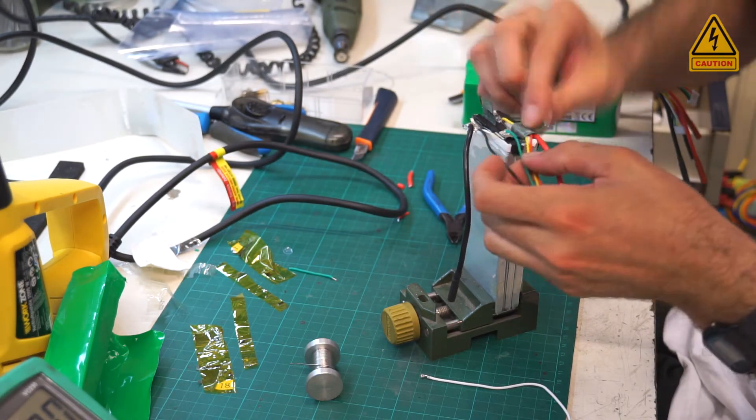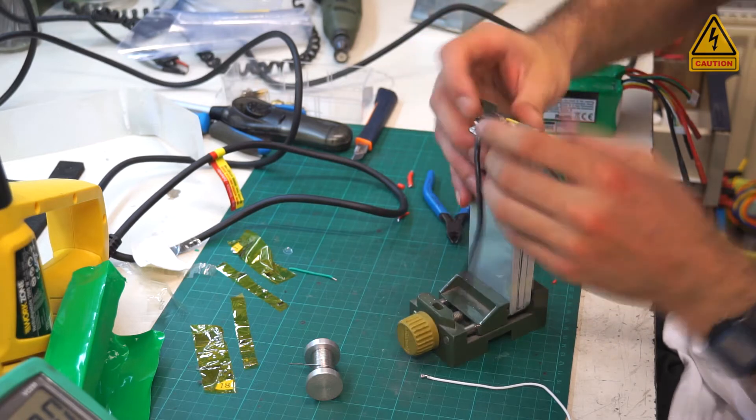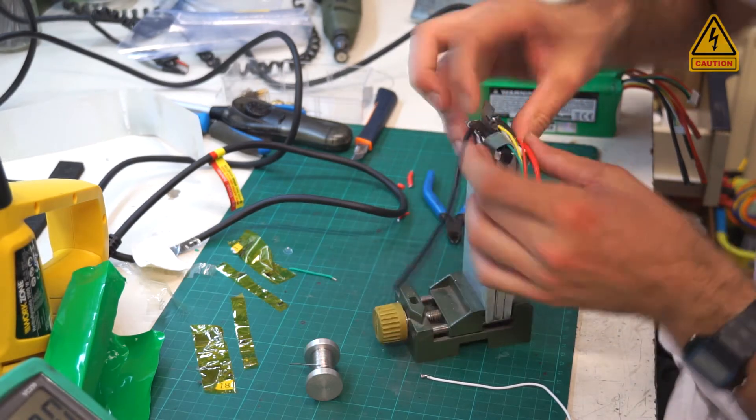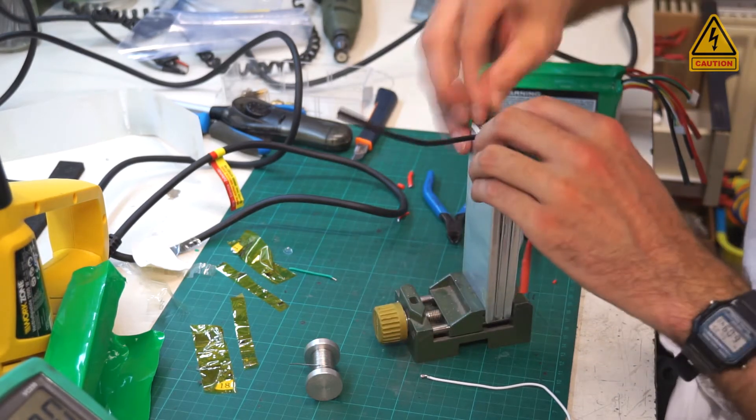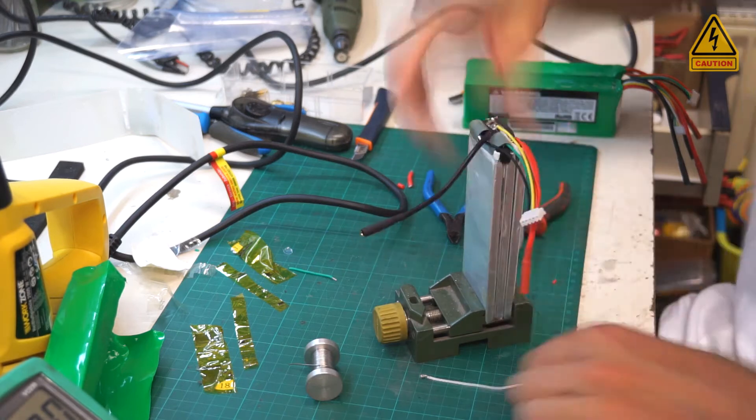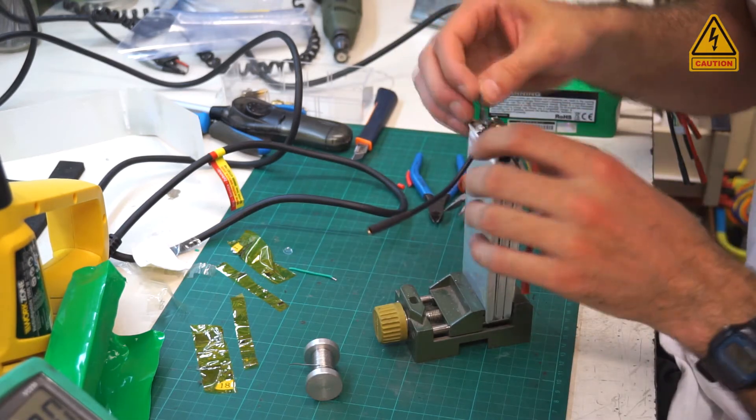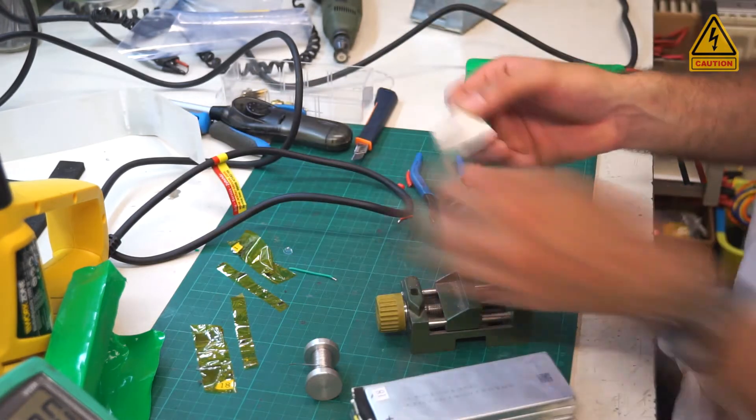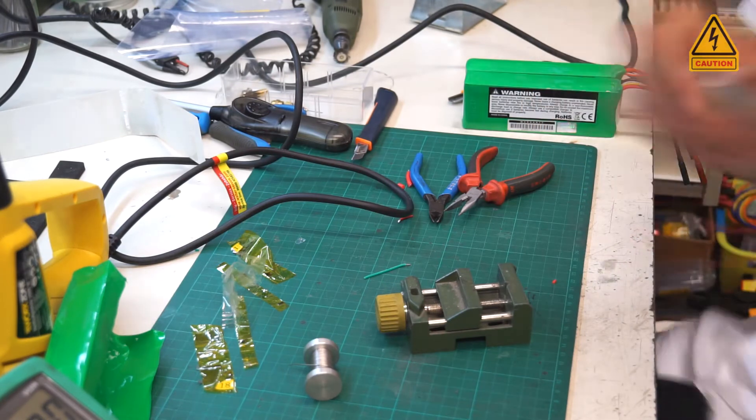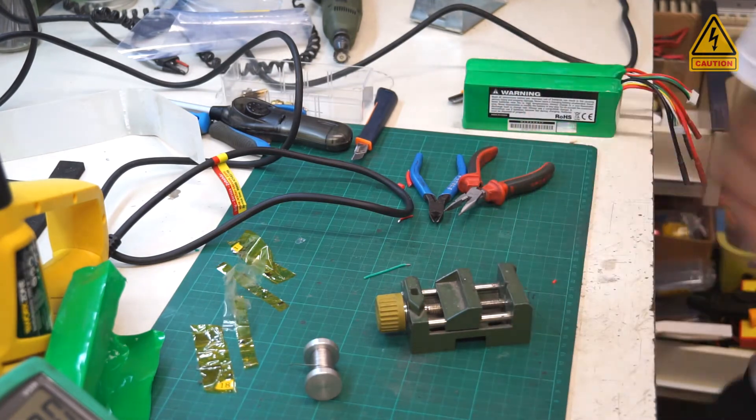When all the wires are in their place, start putting insulation and Kapton tape back to the terminals. Also use some tape to fix all the cells together.